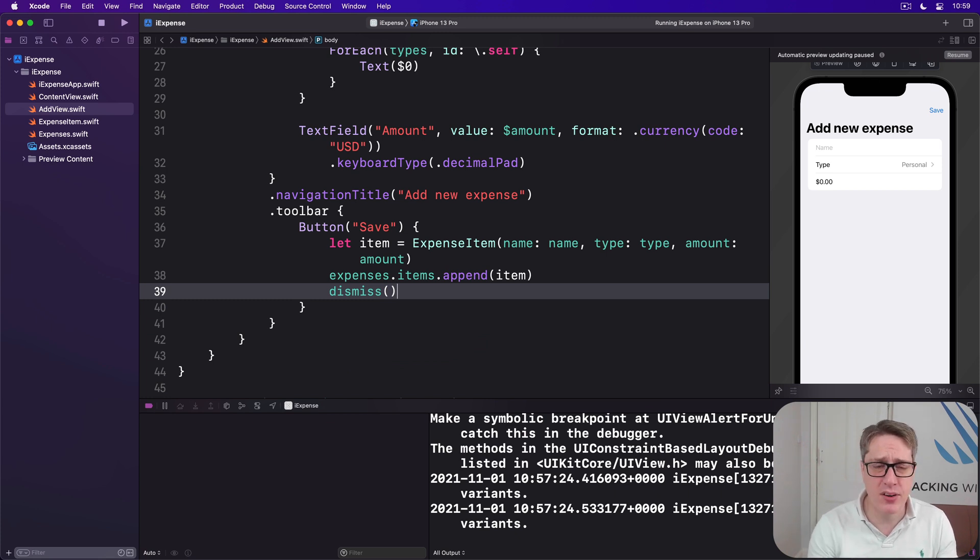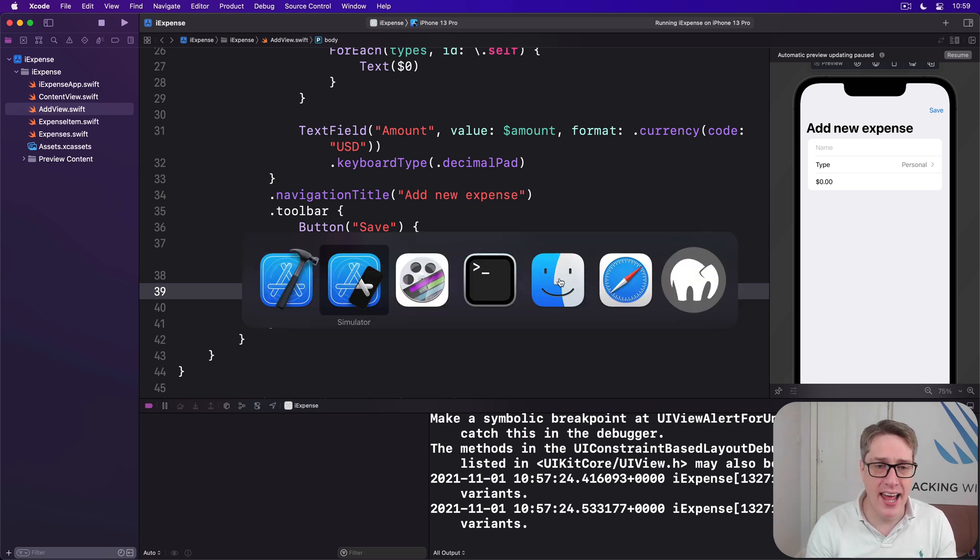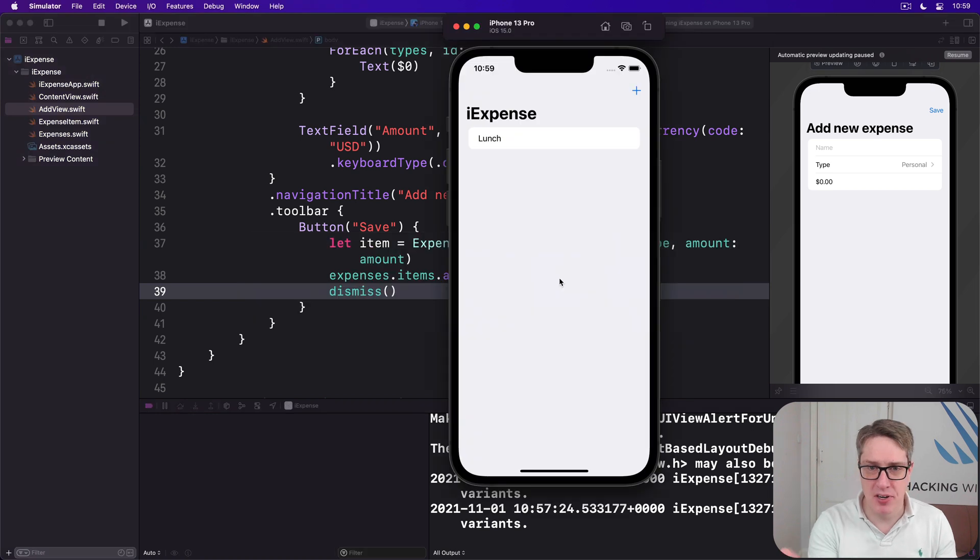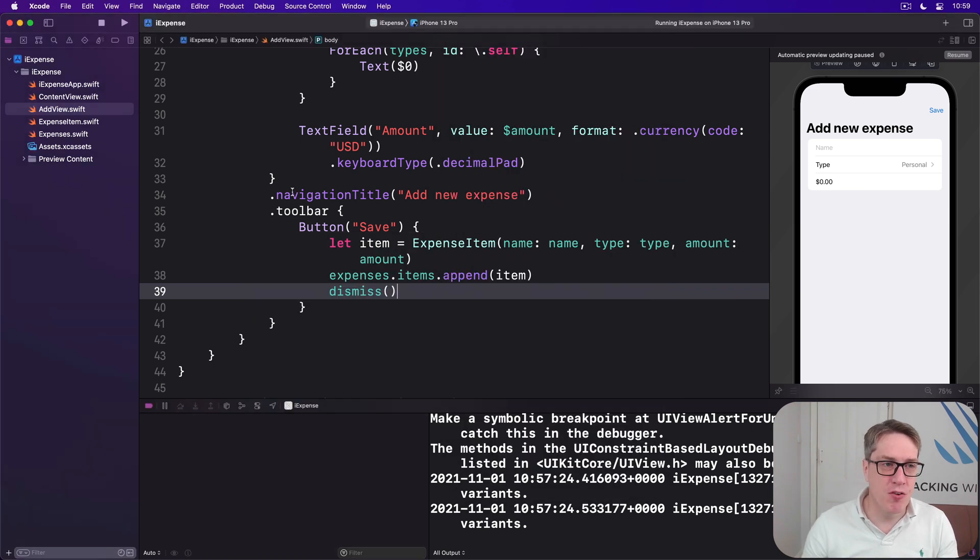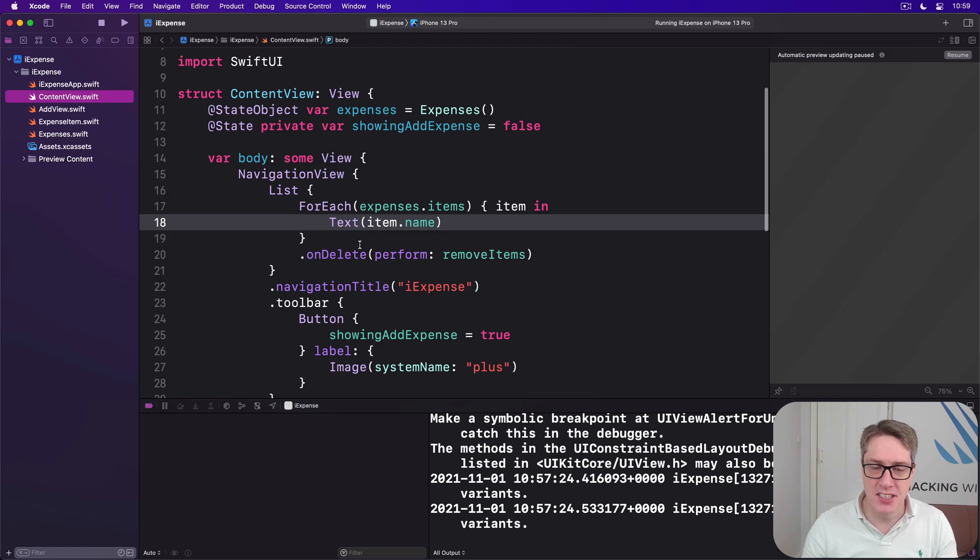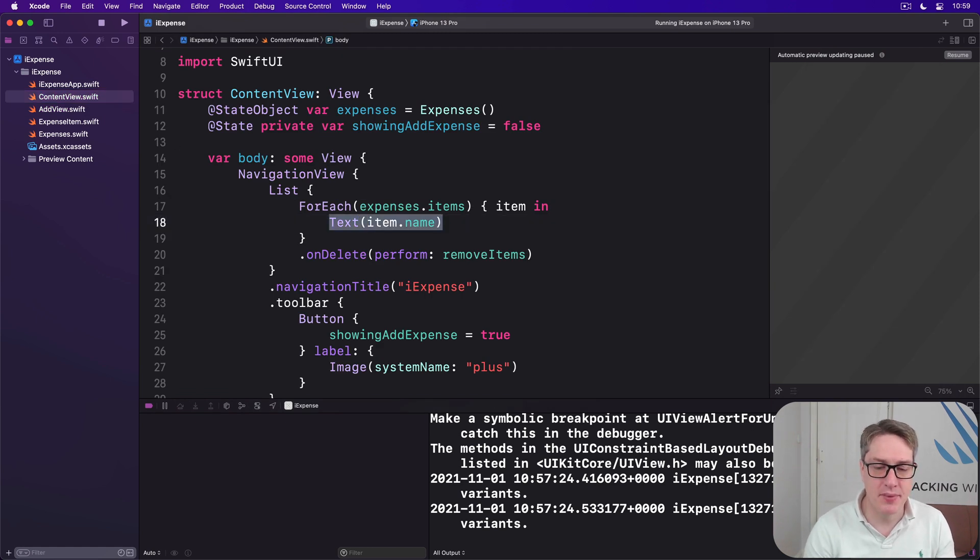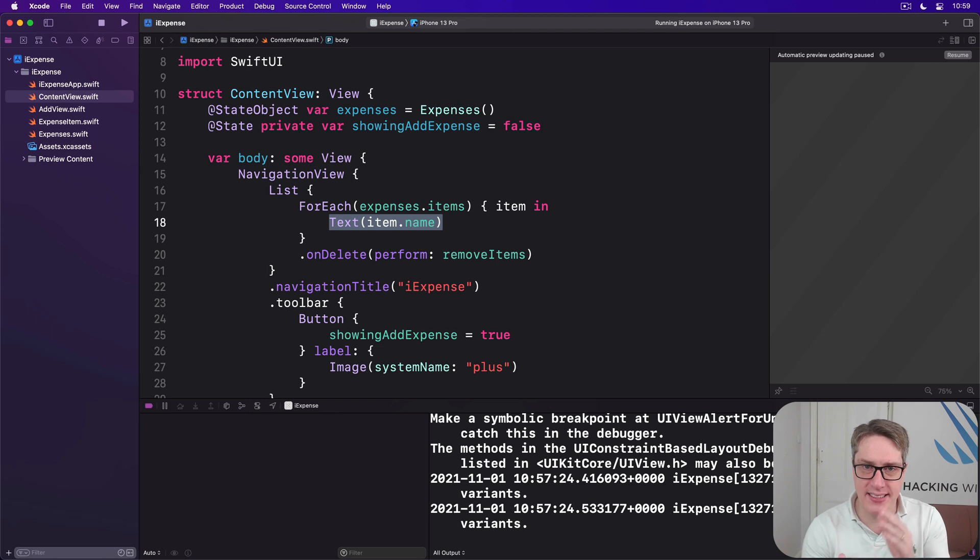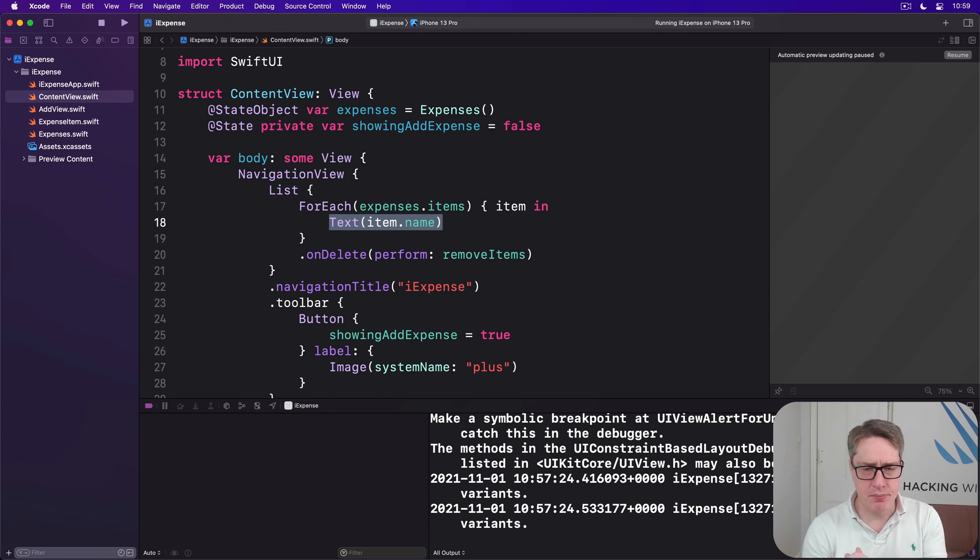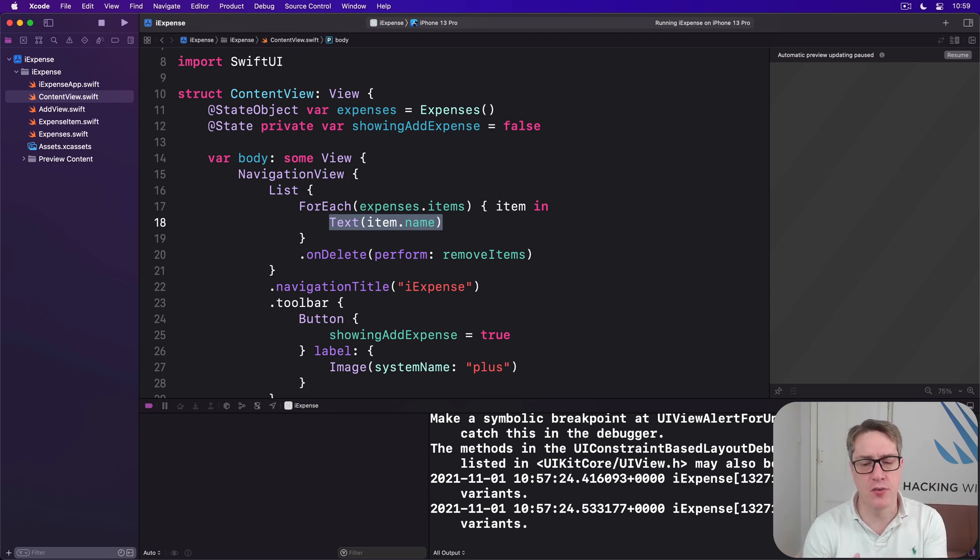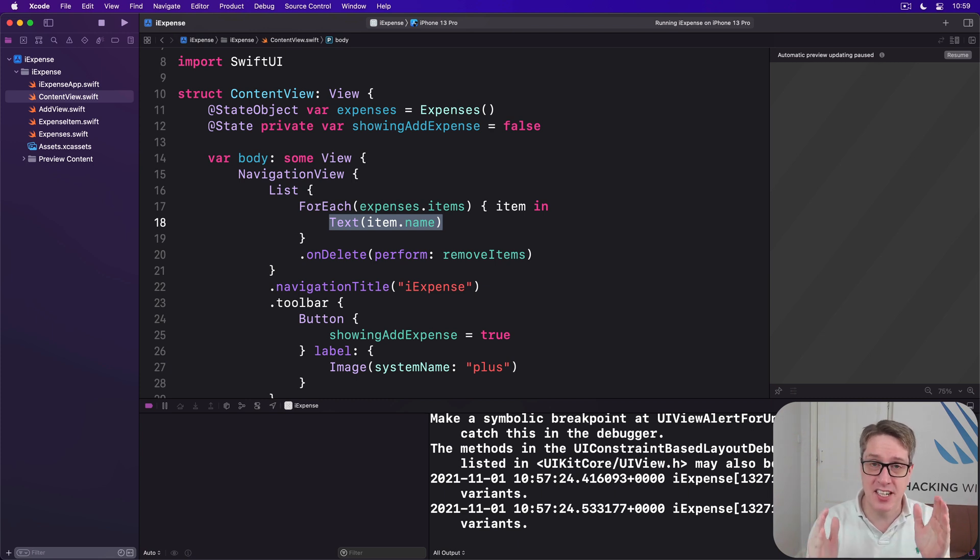Our current layout is pretty dull, so it says lunch here. This is because the ForEach in ContentView is trivial; we just have text item name. We're going to replace that with a stack within a stack to make sure all the information looks good on the screen.